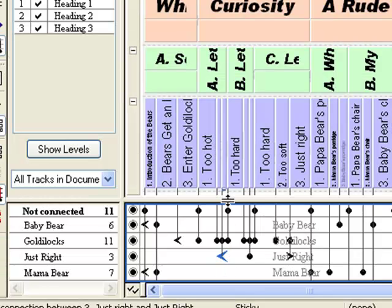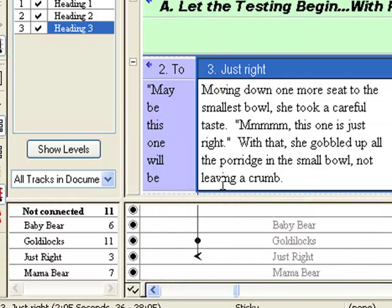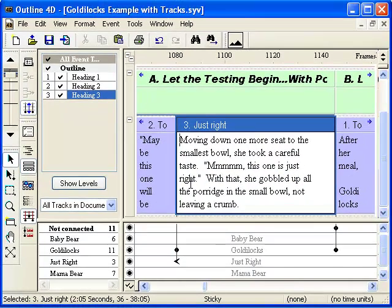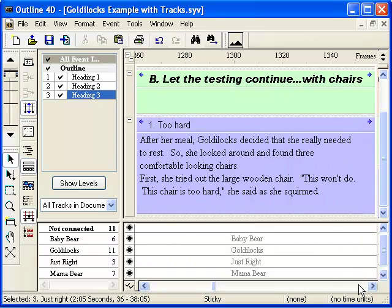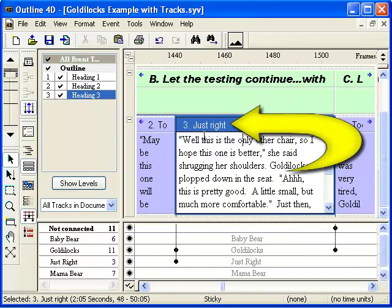If we expand the first event, we can see the text 'just right' in the body of the text. Here it is again as Goldilocks checks out the chairs.